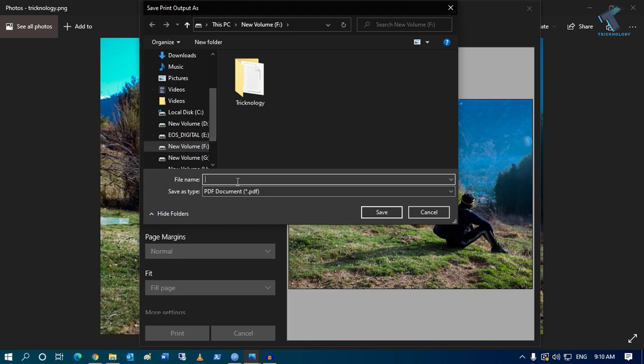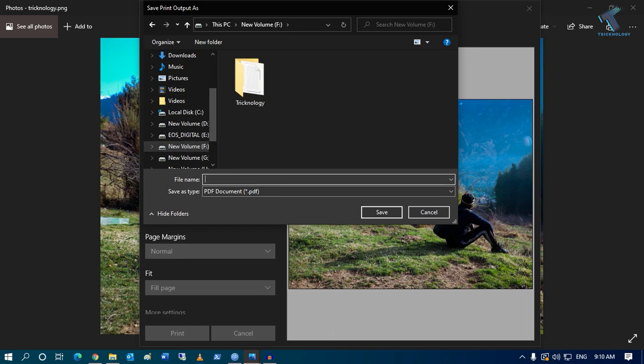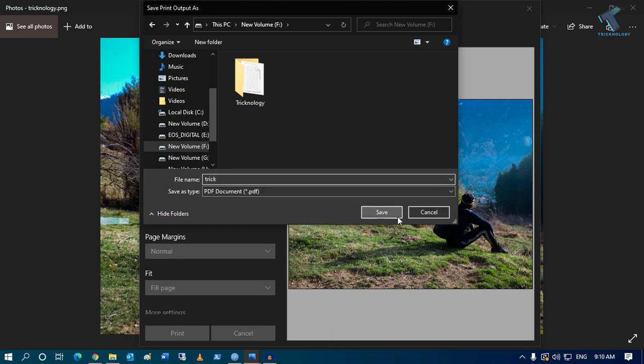After that you have to save the location. So in this case I will select the F drive and after that click on save.